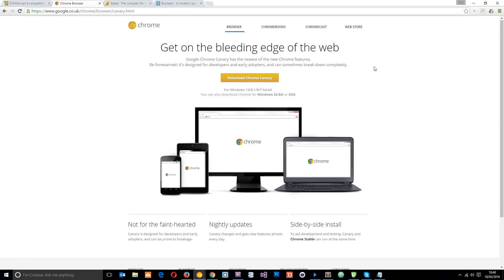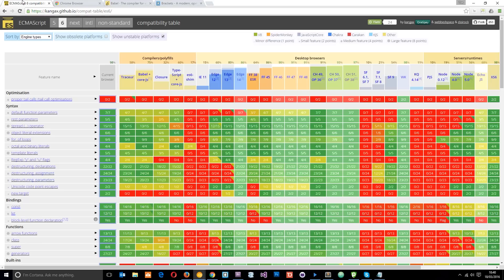I'm just going to use Google Chrome Canary. Now this is a kind of development browser for Google where they test out loads of new features. It's not entirely stable all the time and it sometimes does crash, but I always use it for developing because it does contain all the kind of latest features.